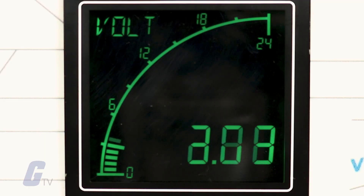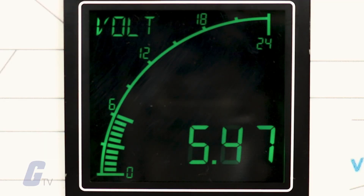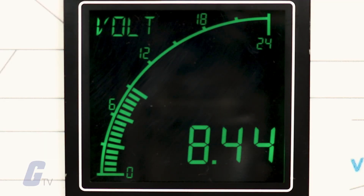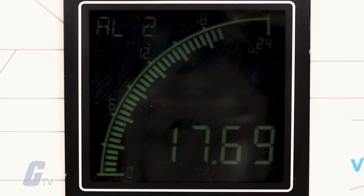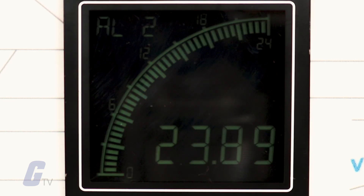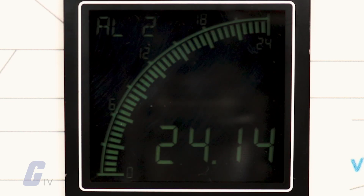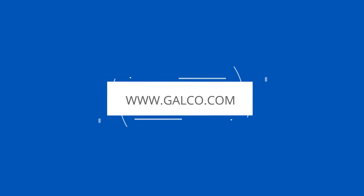Voltage measurements are read across the line, while current measurements are taken in series with the load. Stay tuned to Galco TV for more tech tips.